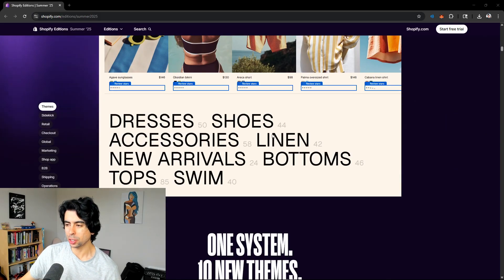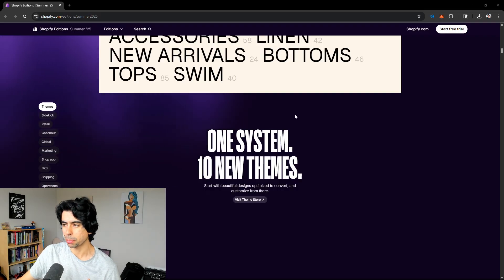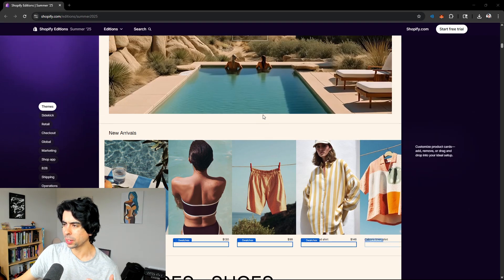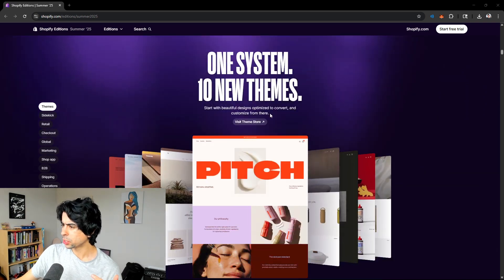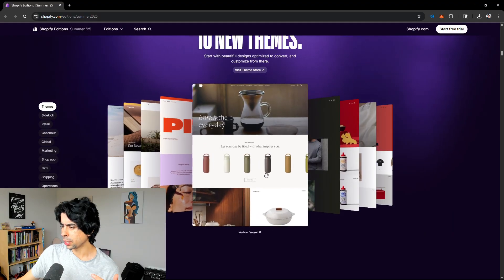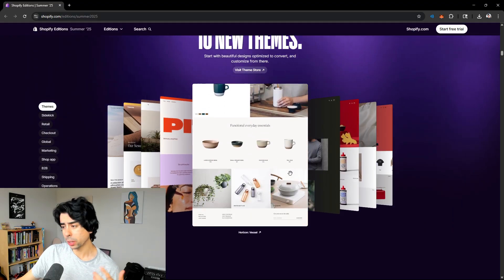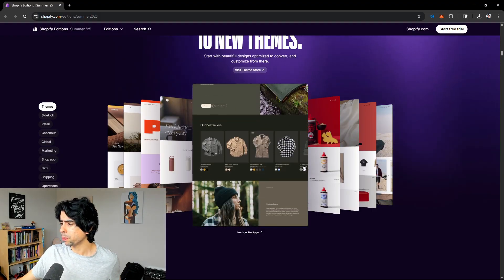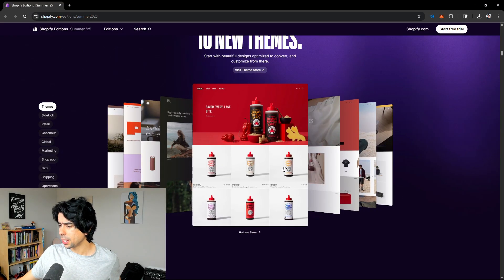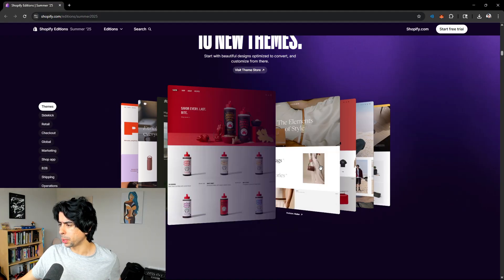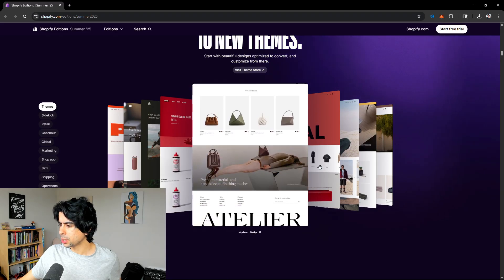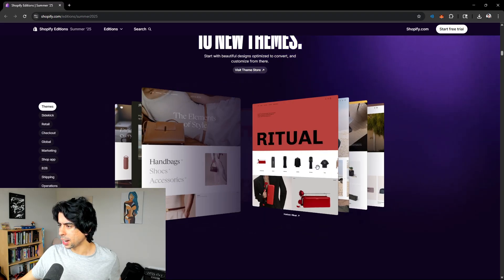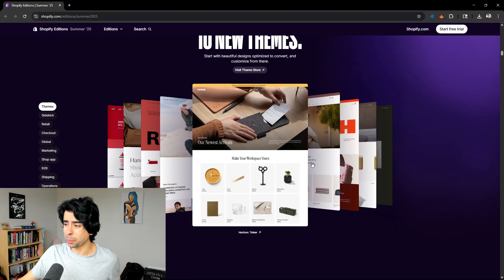However, it's so good for free themes. Shopify has done such a good job at making really solid free themes that you can build on top of, especially now with you being able to build on top of them. So one system, 10 new themes. This is the vessel theme, looks pretty nice. This is the heritage theme, also pretty nice.